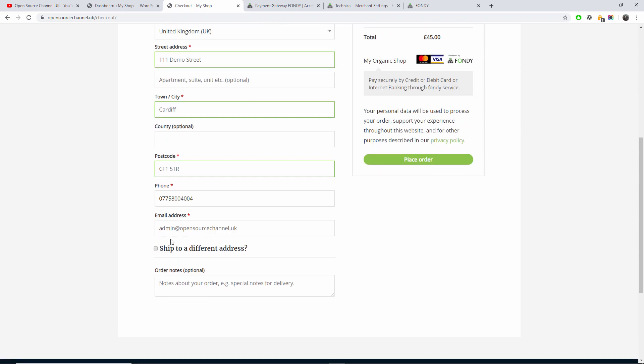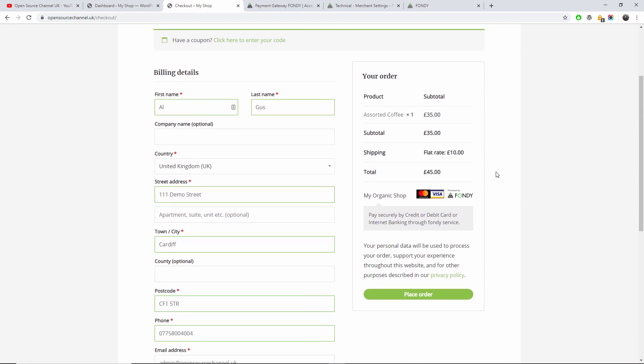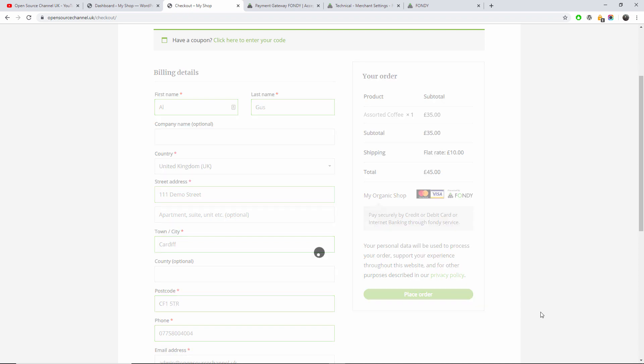Postcode is CF1 5WT and the phone is 07758004. Don't call this number because it's not mine. This is the actual email address. And here I can actually write any notes that I want. Once I'm happy, as you can see on the Fondy, My Organic Shop, the actual name that I wrote in the plugin and the actual MasterCard and Visa logo. So I'm going to place the order.